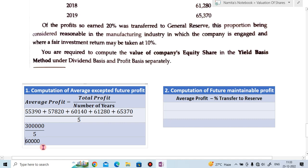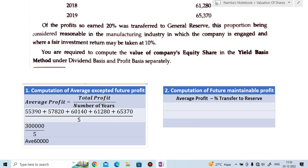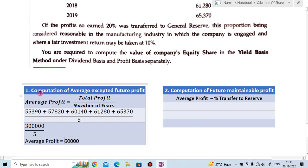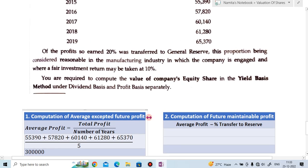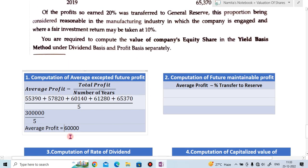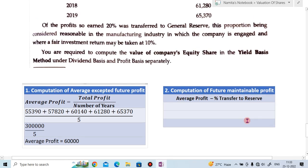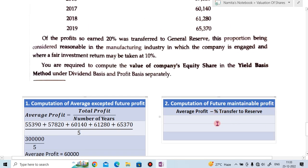So the average profit is ₹60,000. Now the second step is the computation of future maintainable profit. The formula is: average profit less the percentage transferred to reserve.